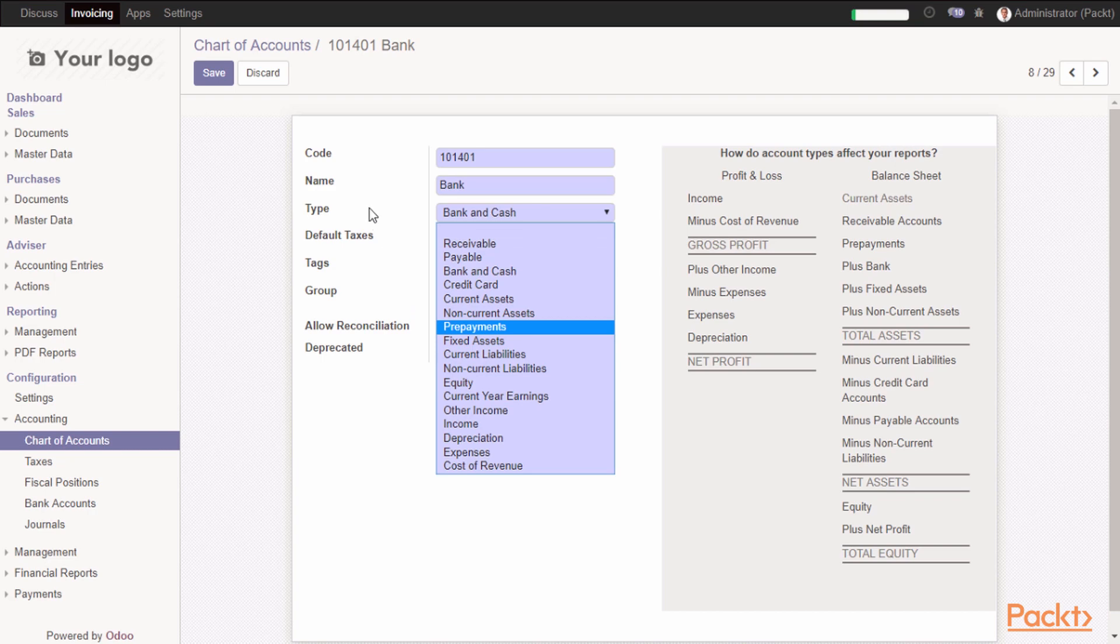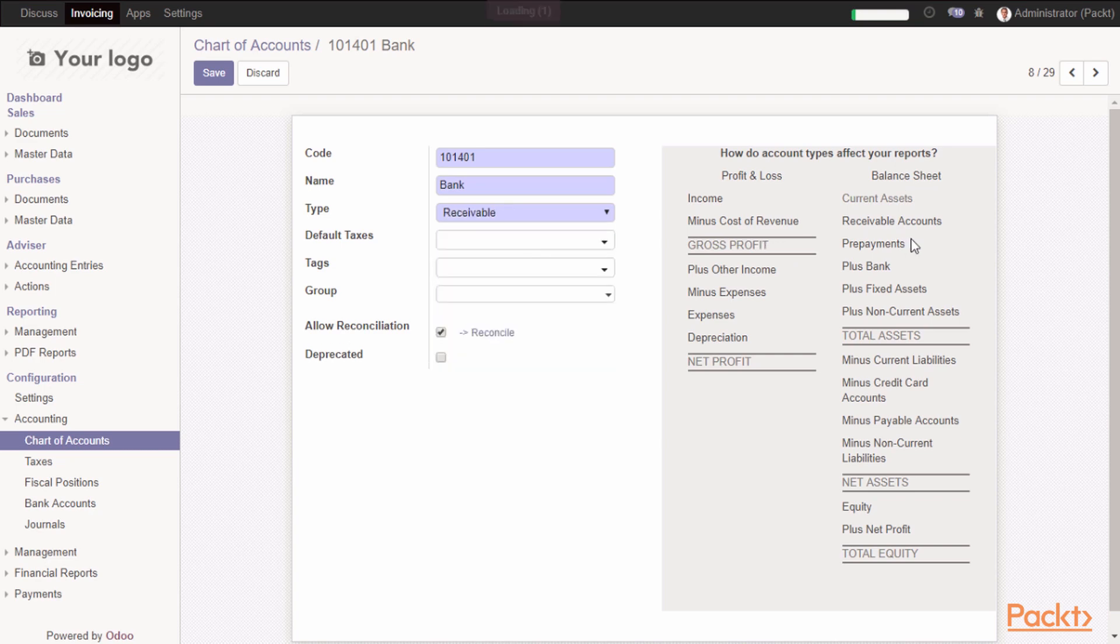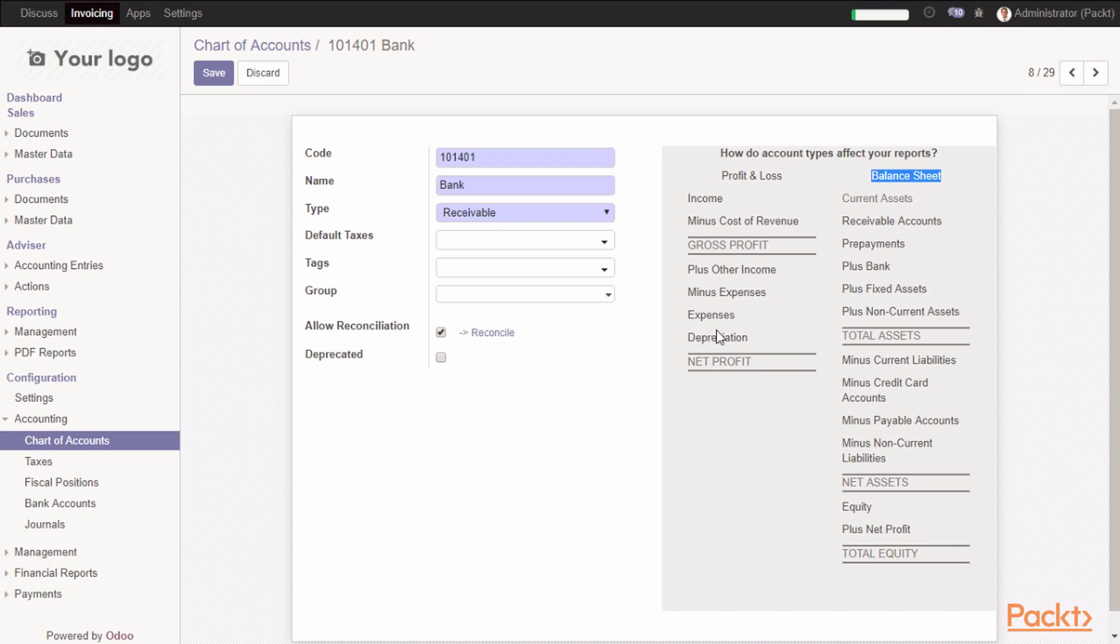This type will map this account to the right statement. If you choose it to be receivable, it will map it to balance sheet. As you can see, Odoo provides a map for every type, like receivable will map it to balance sheet, and depreciation will map it to profit and loss statement.